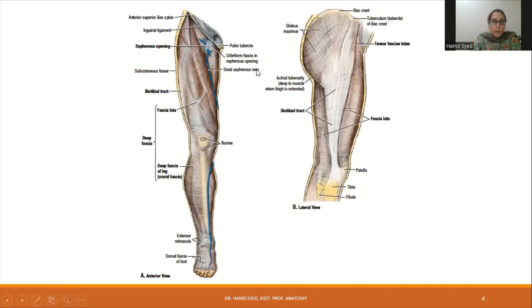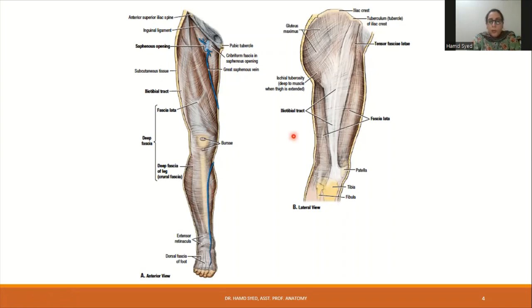Here is a diagram showing the fascia lata surrounding the lower limb in the form of a circumferential stocking. On the lateral aspect of the thigh you can see a thickening of this fascia lata called the iliotibial tract. Also on the upper anterior side you can see the saphenous opening, which is filled by the cribriform fascia.